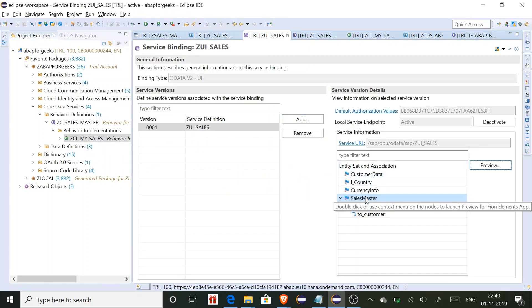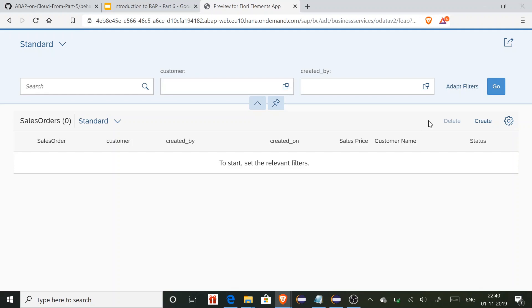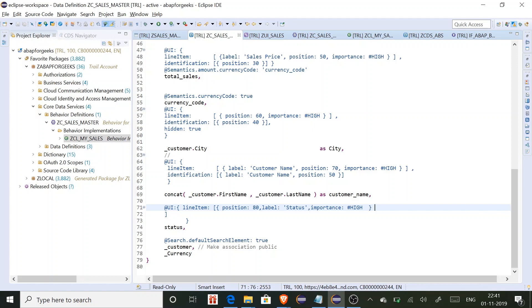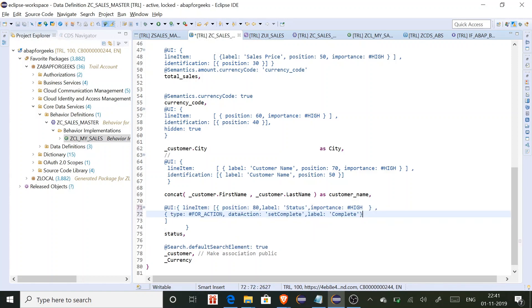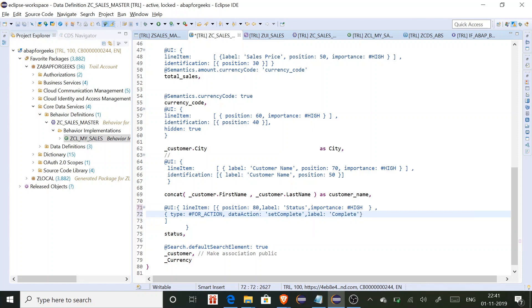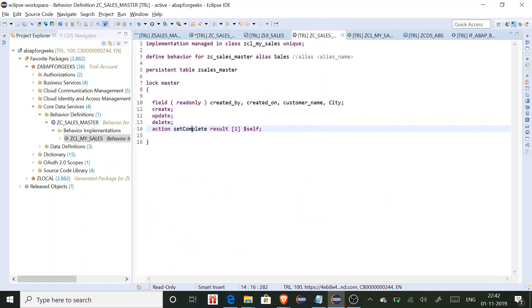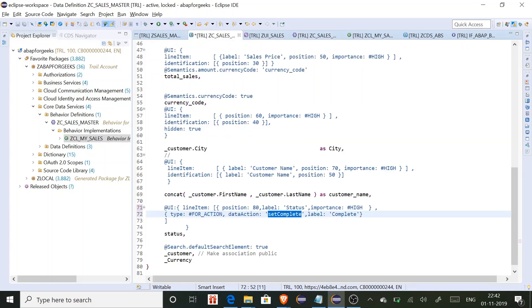Now let me go to the service binding, select my root node, and click Preview to see the app. We are still not able to see the action button. There is one more thing we need to do at the CDS view level. In order to display the action button, we need to add additional annotation information at the field level. We specify the action type as data action and provide the action name defined in the behavior definition, then give a label to the button called Complete. Now let me activate this and refresh the application.